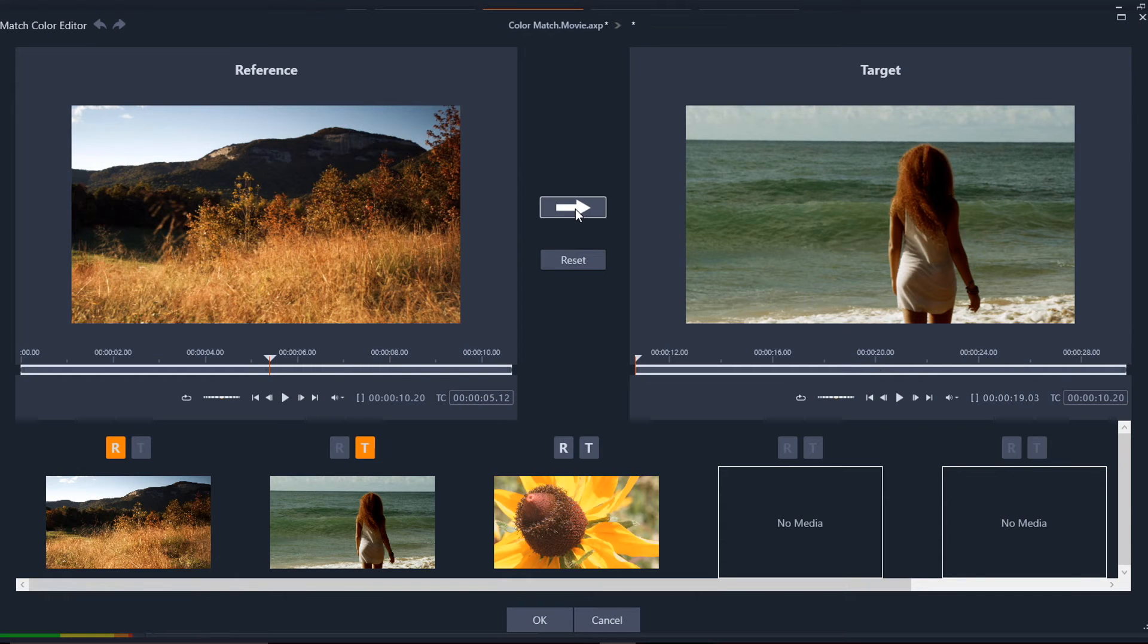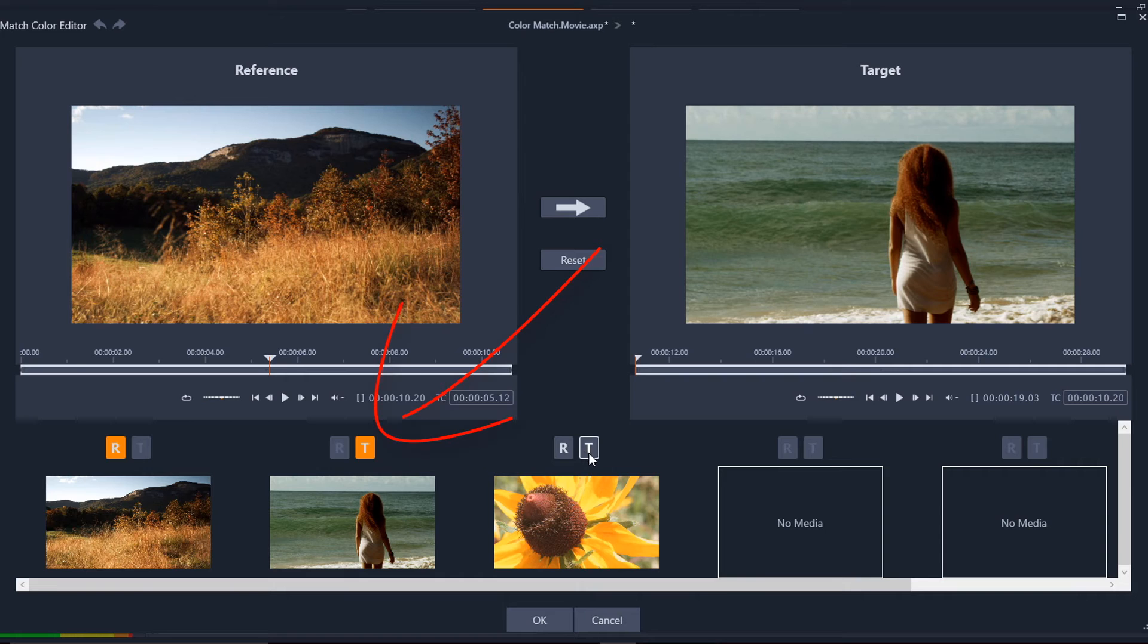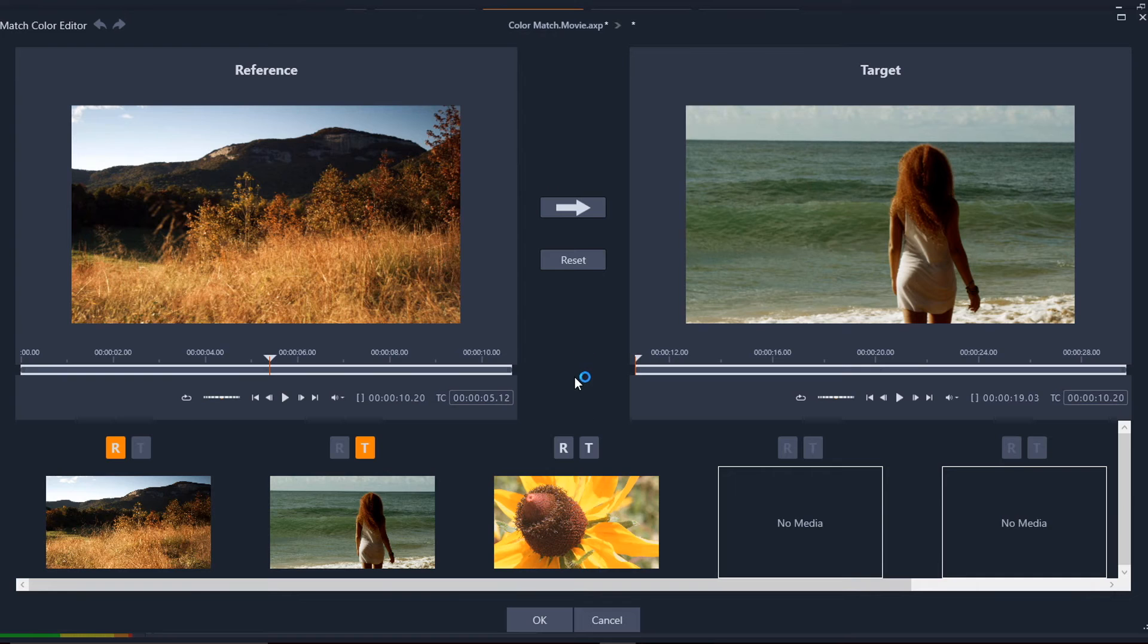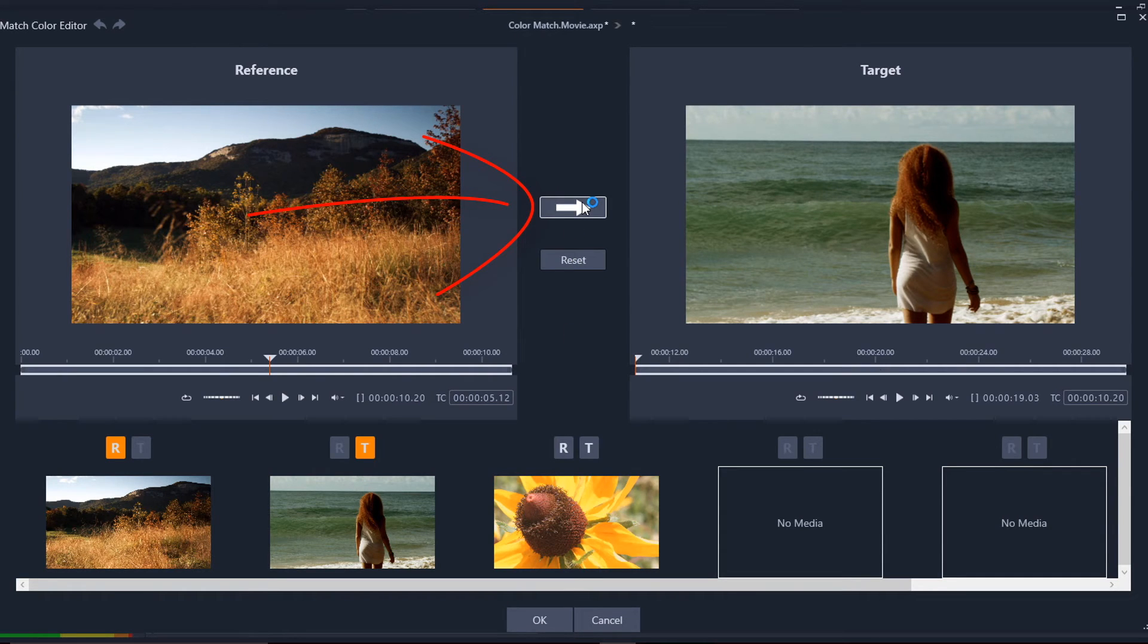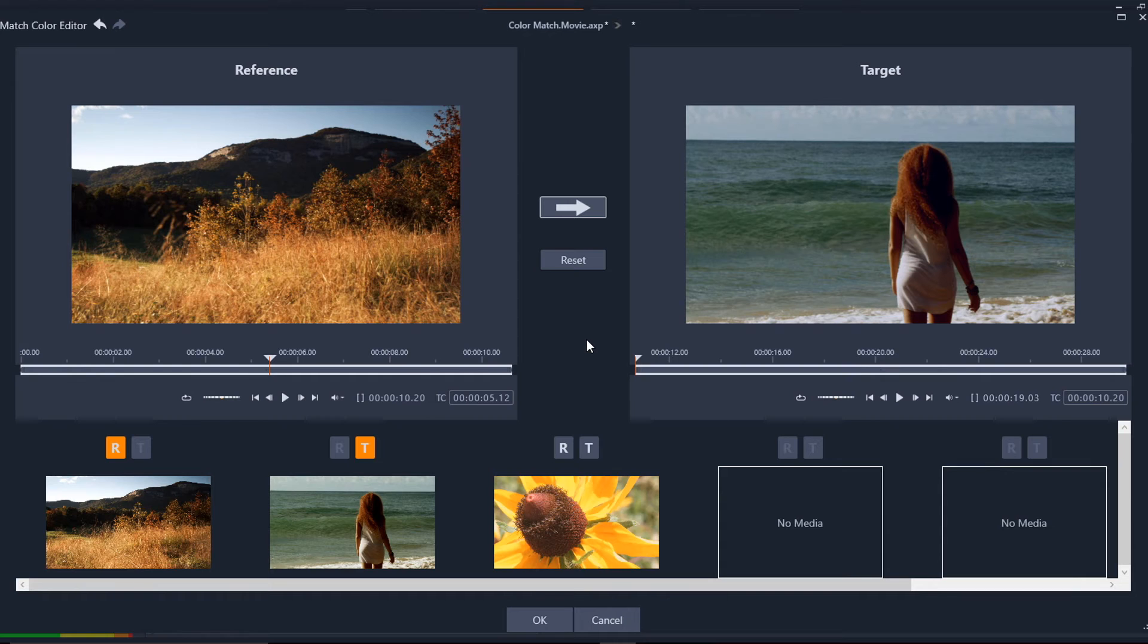And once I select that, I select my target clip. So it could be either one of these. So let's just leave it as this one. And once you have your target clip selected, click on the arrow, and you see what happens is the general perception of the color from the reference clip has been applied to the target clip.